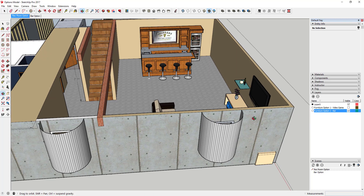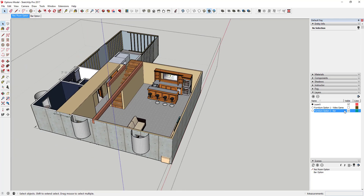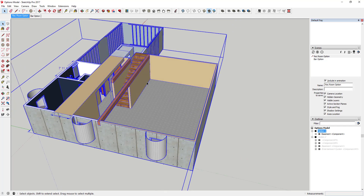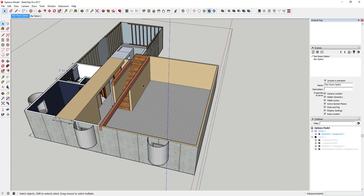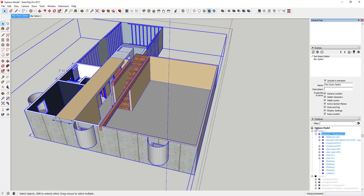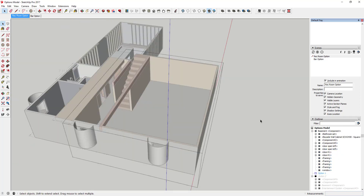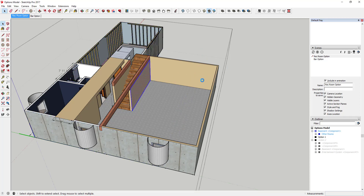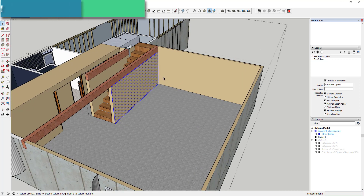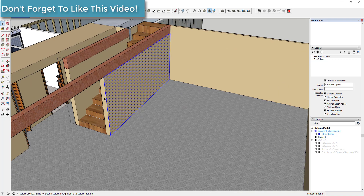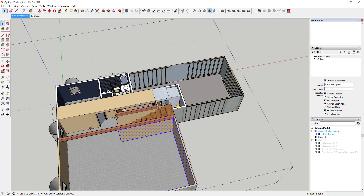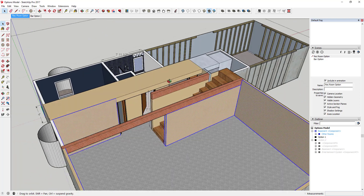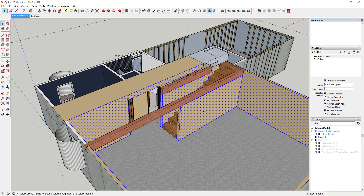Not only can you do this with furniture, you can also do it for wall colors. Come into your group, and figure out which walls you want to be different colors. Group that geometry to create a color option palette. I'm going to grab all the walls I'd like to consider painting a different color by double-clicking on them, then right-click and make them a group. I'll call this 'Wall Color Option 1 Tan.'